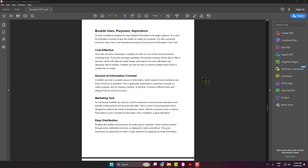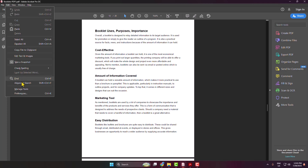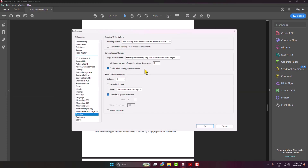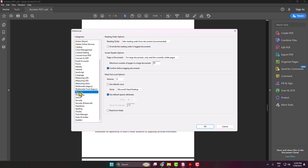I'll show you how to read aloud your PDF file in Adobe Acrobat. First, open the PDF in Adobe Acrobat, then go to Edit and open your Preferences. In the Category section, you have to select Reading.